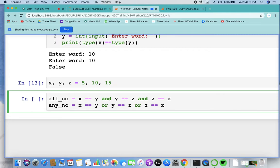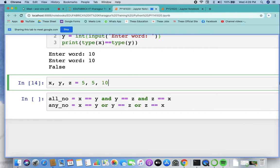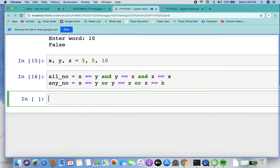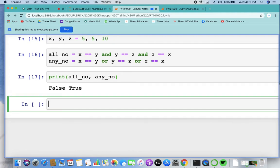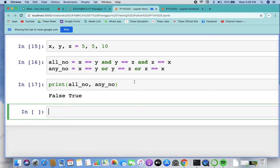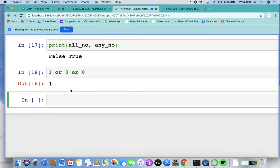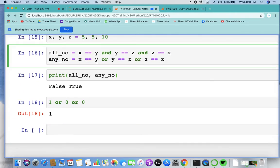Let's run this with x=5, y=5, z=10. The 'all numbers equal' result is false, and 'any number equal' is true, because x and y are the same. That becomes one OR zero OR zero, which gives true. So you get the answer one — that is clear.